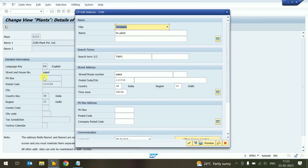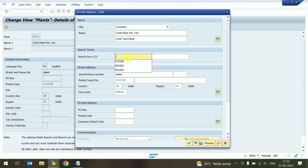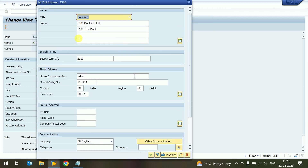The system automatically fills the language, street, and house details. We can provide our name — for example, 'Z100 plant'. In the second line, we can also provide a name like 'Z100 test plant'. For the search term, we can provide 'Z100'. This is the second search term field. There is also a 'More Detail' tab if our address doesn't fit in street line one or two.